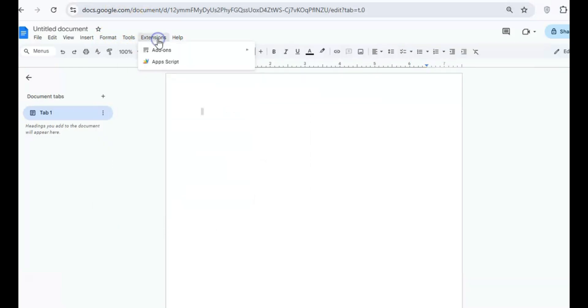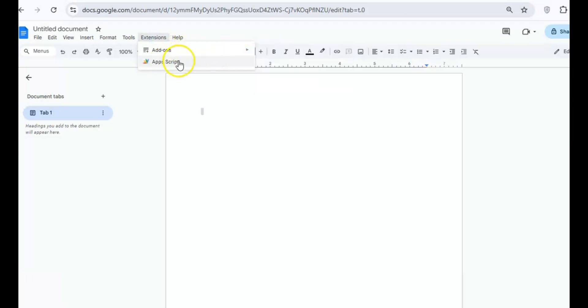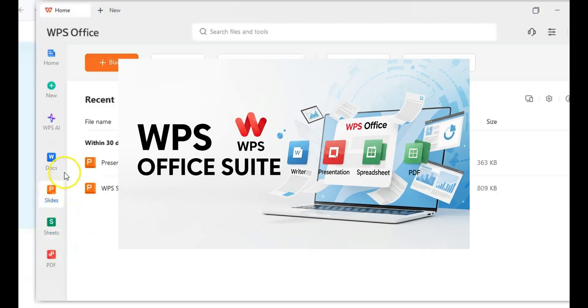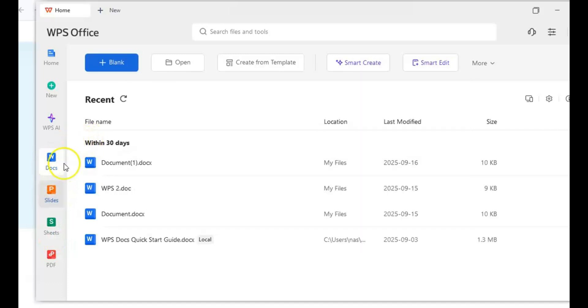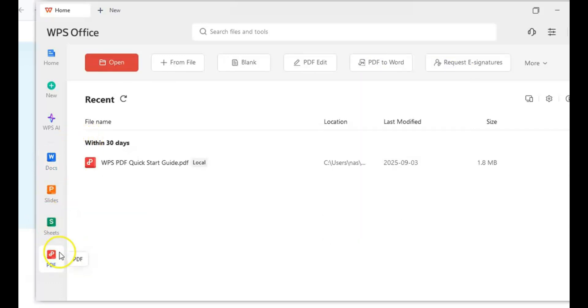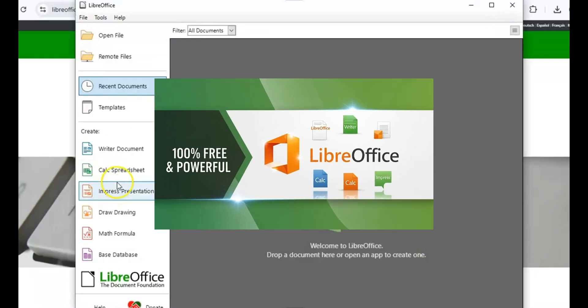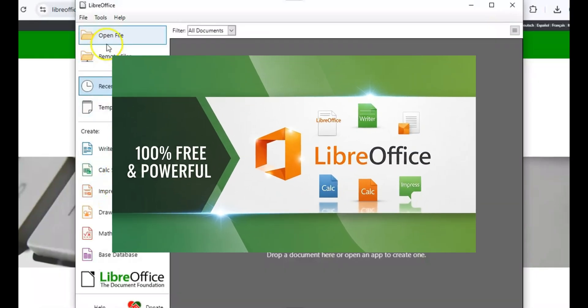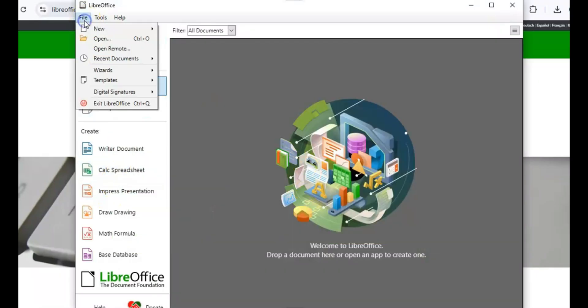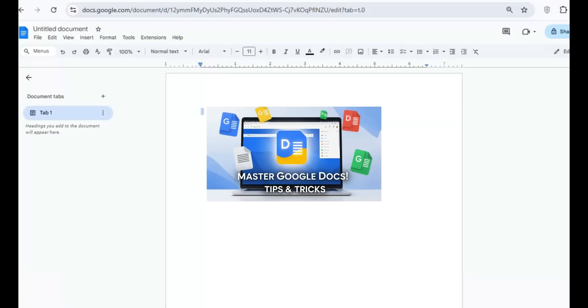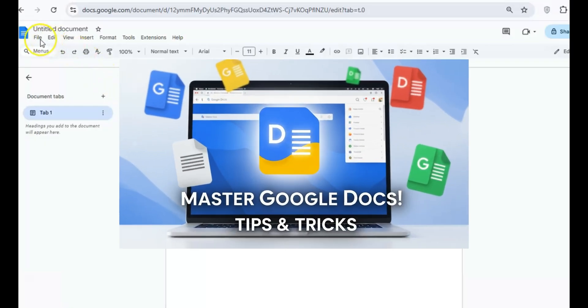So how do these three stack up? If you want something that looks and feels like Microsoft Office, WPS Office is a great choice. Just be ready to deal with a few ads. If you're all about power, flexibility, and no strings attached, LibreOffice is the way to go. And if you're working with a team or need a cloud-based solution, Google Docs is your best bet.